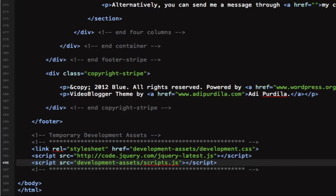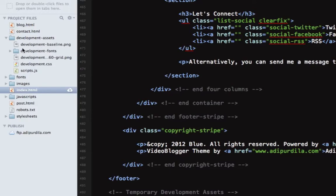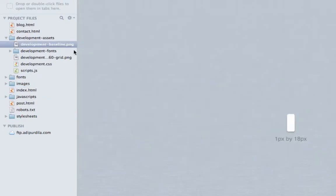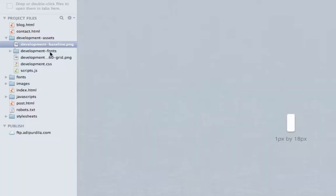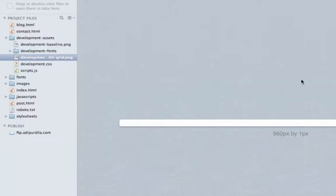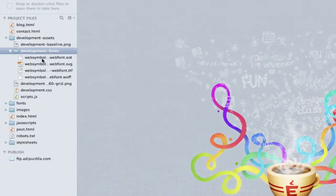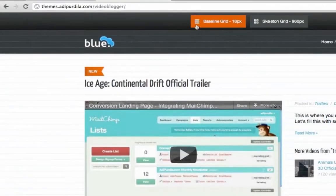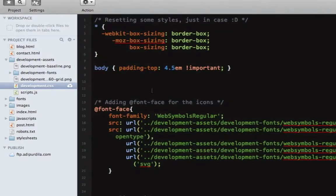I have a folder called 'development-assets' which holds all the assets required for it to work. I have a baseline grid image — it's 1 by 18 pixels — responsible for overlaying the baseline grid. Then I have the 960 grid image which does the same thing for the vertical grid. I also have a fonts folder which holds the web symbols font, used only for the icons in the links.